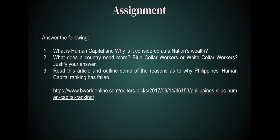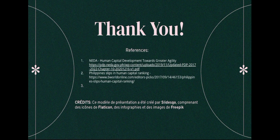For this topic, we will cut it short. To better understand human capital and its implications, I'm leaving you with this assignment. Answer the following questions: What is human capital? Why is it considered a nation's wealth? What does a country need more — blue-collar workers or white-collar workers? Also, read the article linked below about reasons why the Philippine human capital ranking has fallen, and give your opinion and feedback on that article. Thank you so much — I hope you learned something from this discussion and I will see you in the next video.